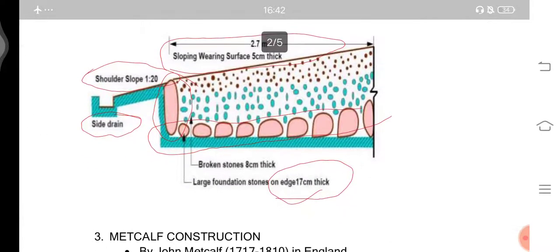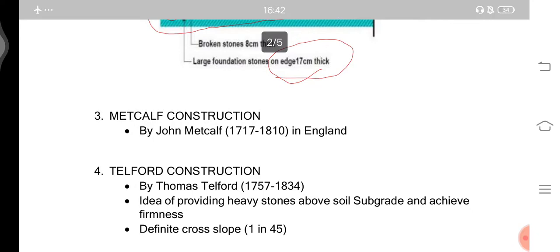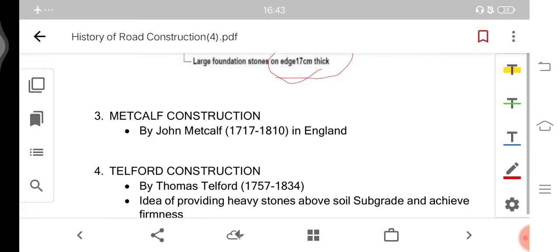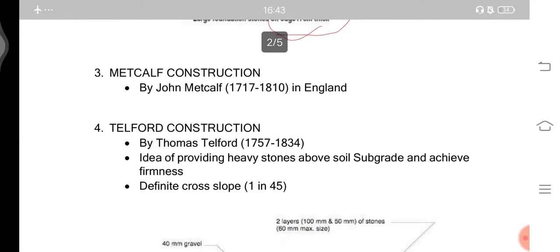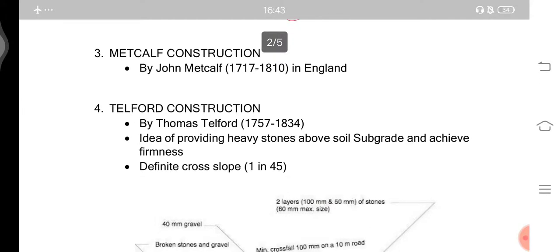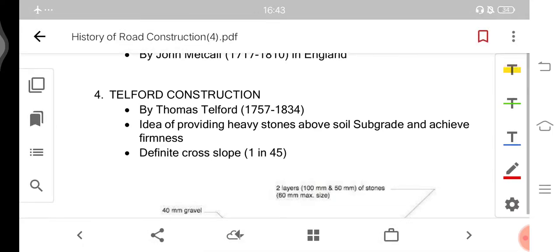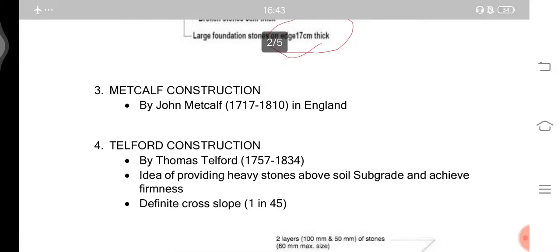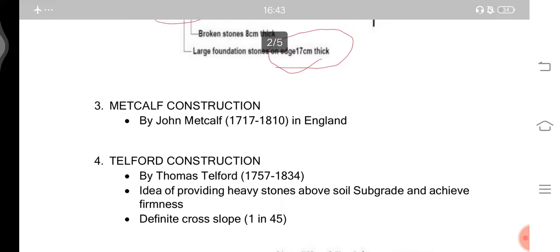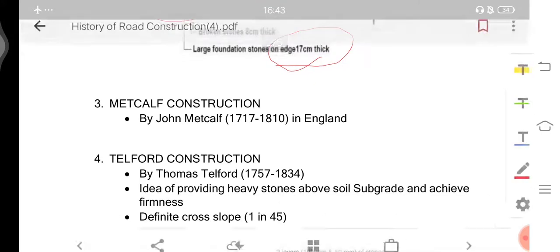Next is the Metcalf construction, developed by John Metcalf in England. However, this type of construction is not very famous, so it won't be covered in detail. For details, you can refer to good books like Khanna and Justo, where you will find all types of road construction history.